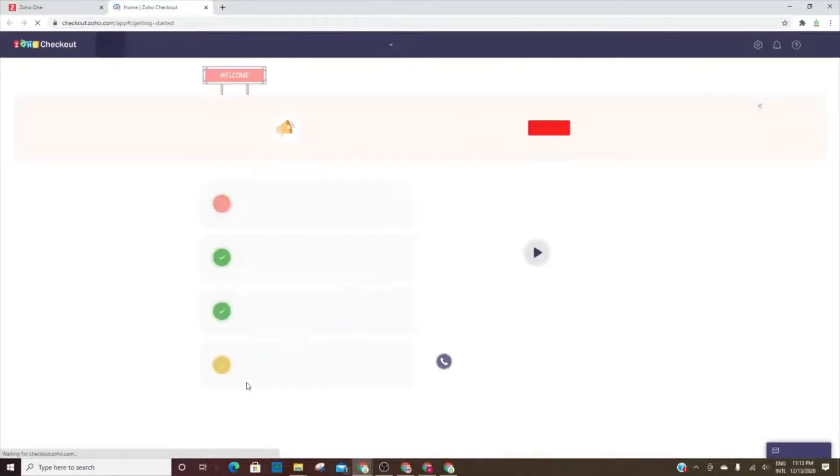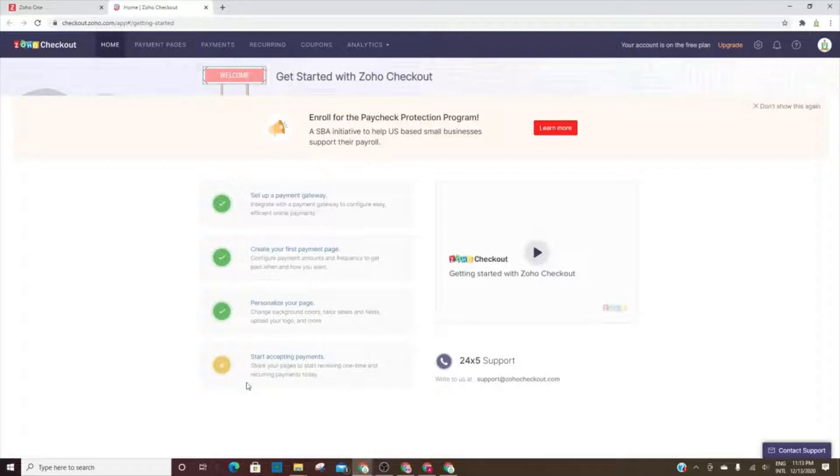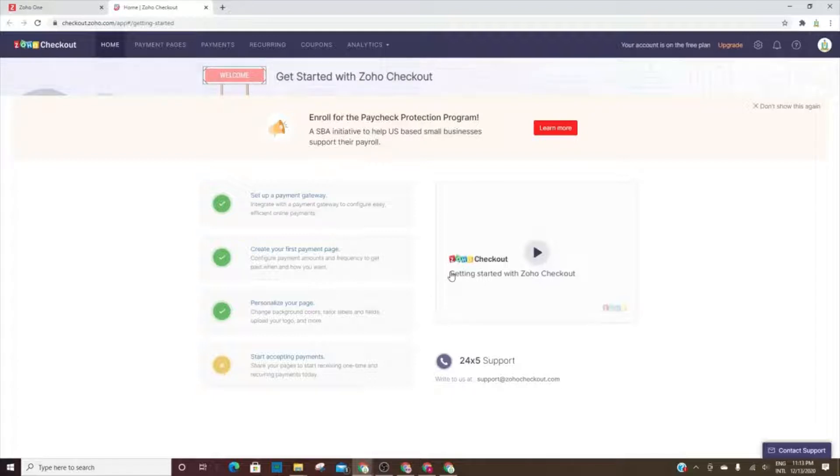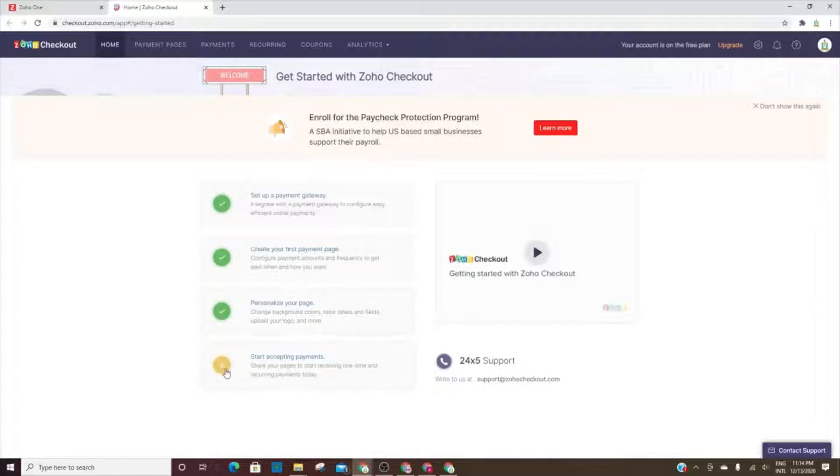When you first log in, here's what I call a wizard because it walks you through each step making sure that everything is done. As you can see, it's green, it has a check mark whenever it's completed. If not, it just has the one, two, three, and four. And then you've got a handy little video that you can watch to get familiar with Zoho Checkout.